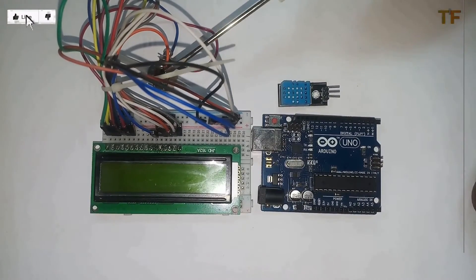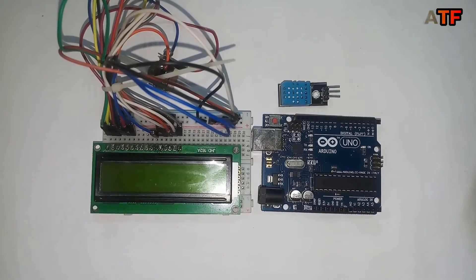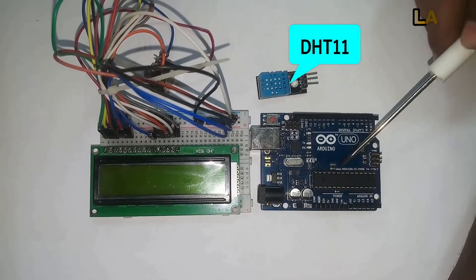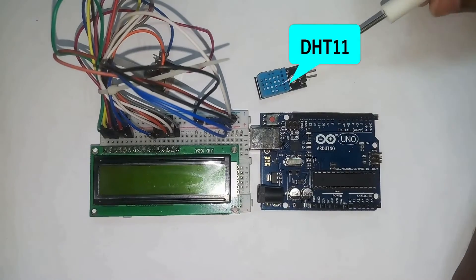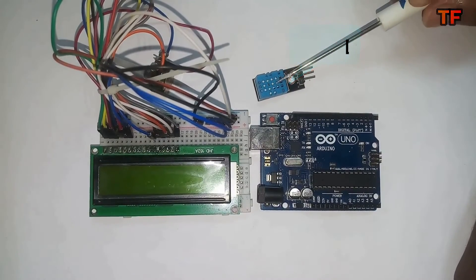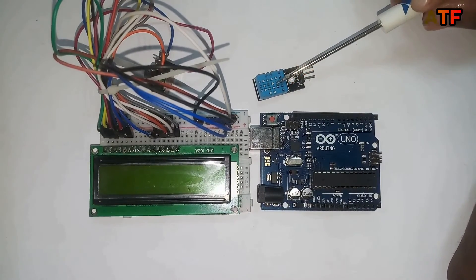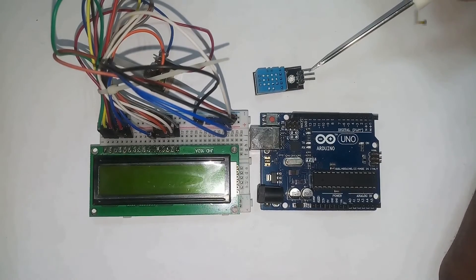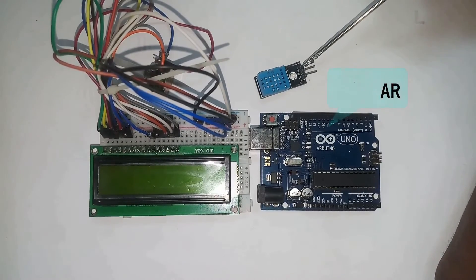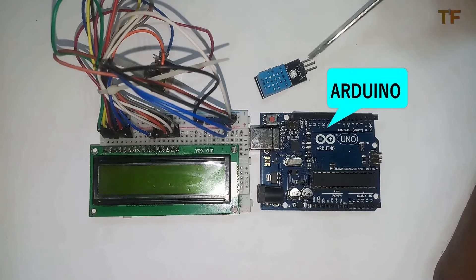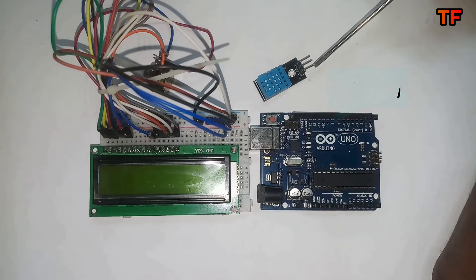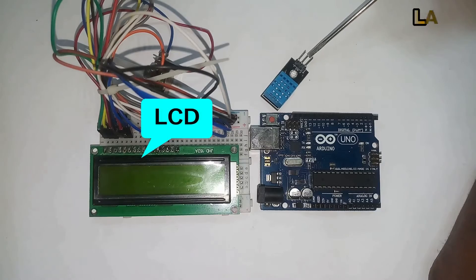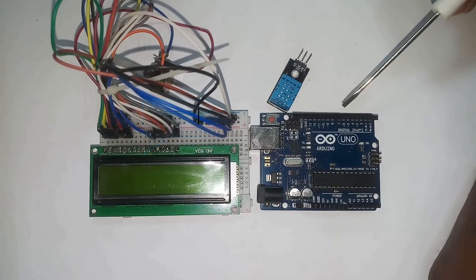This project mainly consists of three main modules. First, which senses the humidity and temperature by using the DHT11 sensor. The second section reads the DHT sensor module's output and extracts temperature and humidity values in percentage and Celsius scale. This is Arduino Uno. And the third part of the system which displays the humidity and temperature is the LCD.